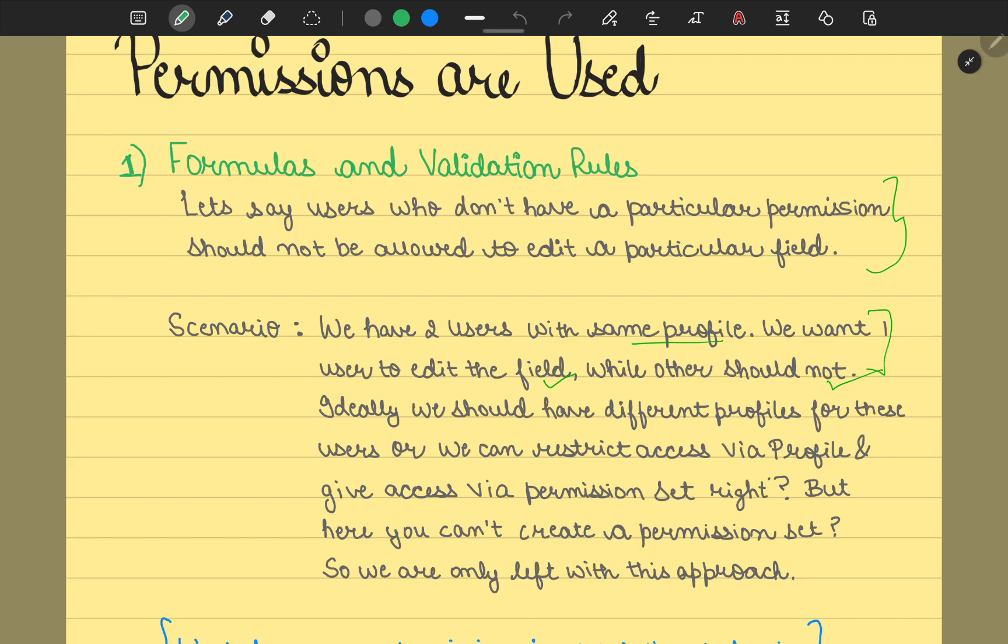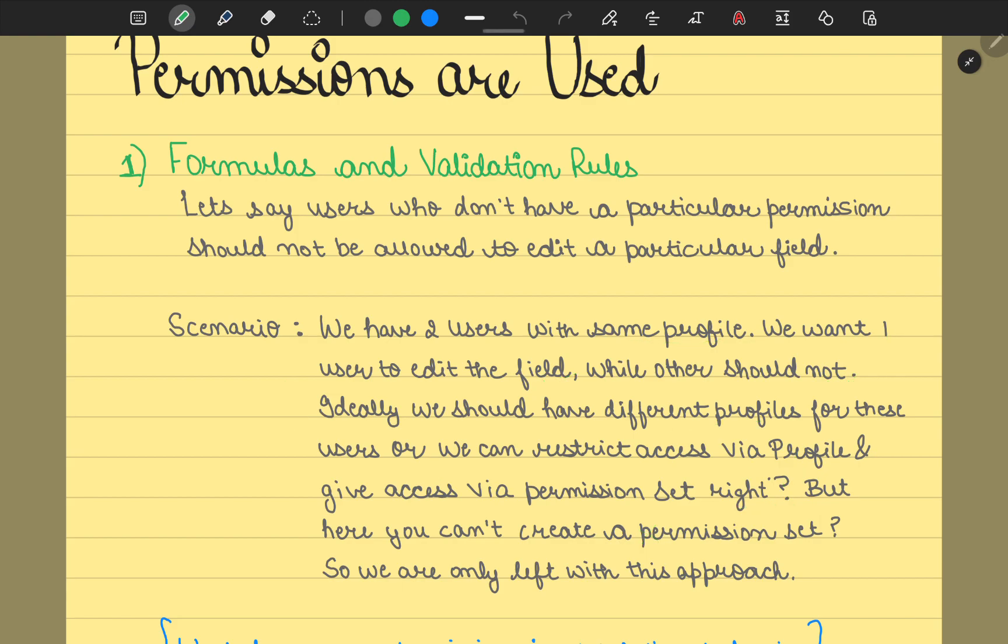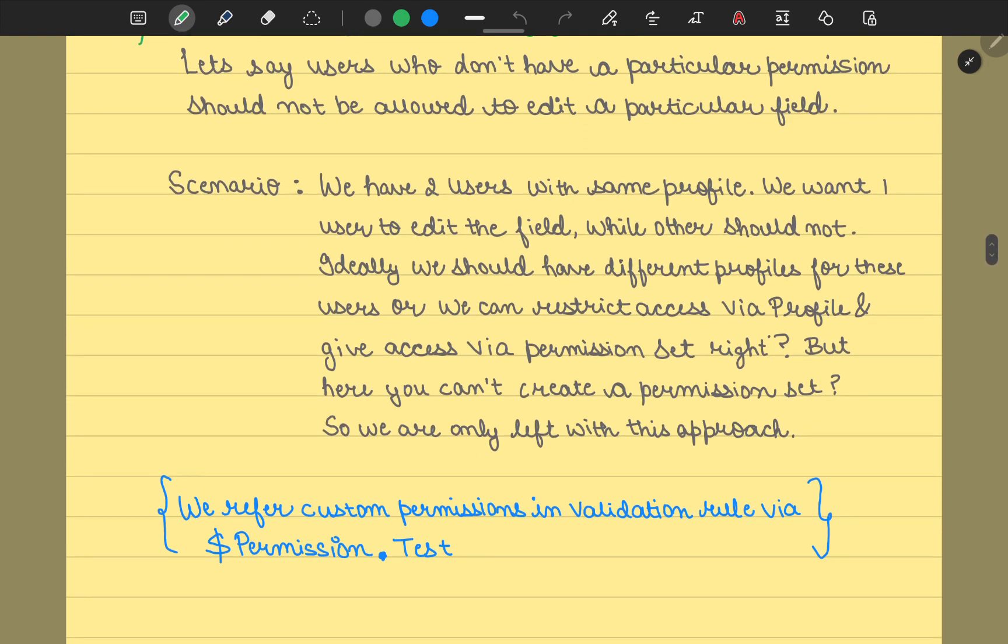Ideally, what we could have done is have different profiles for these users, or from here our second condition starts: we could have one profile and multiple permission sets. But the scenario here is you cannot create a permission set. So what are we left with? Any other approach if you're having? We're going to go with custom permissions.